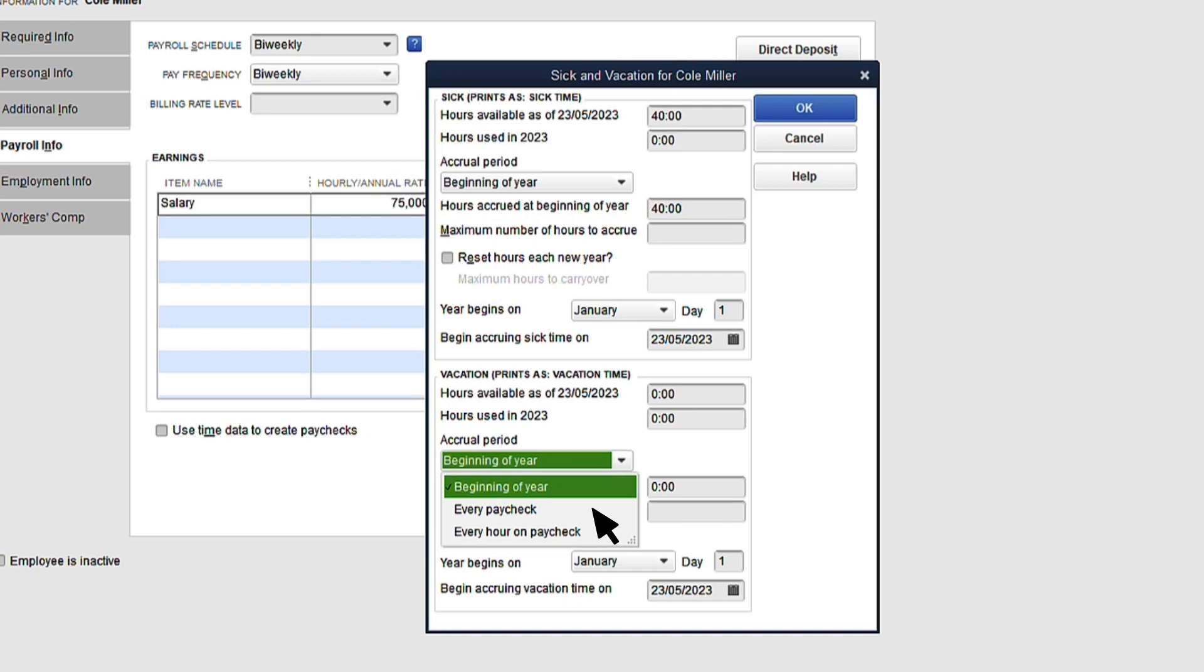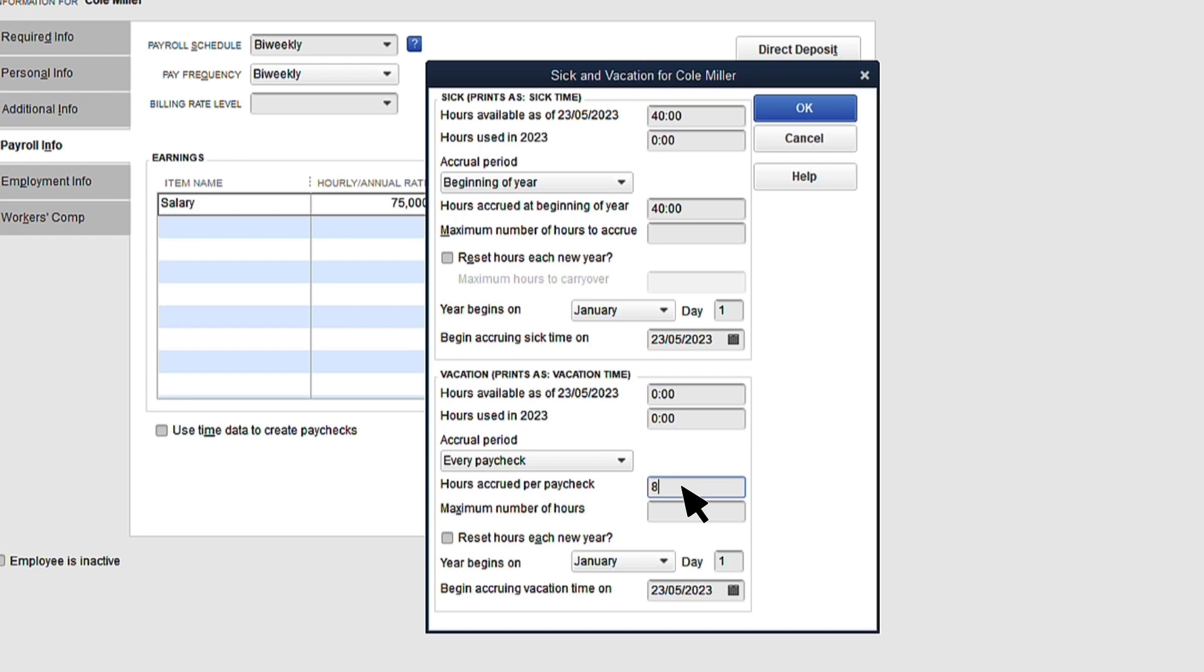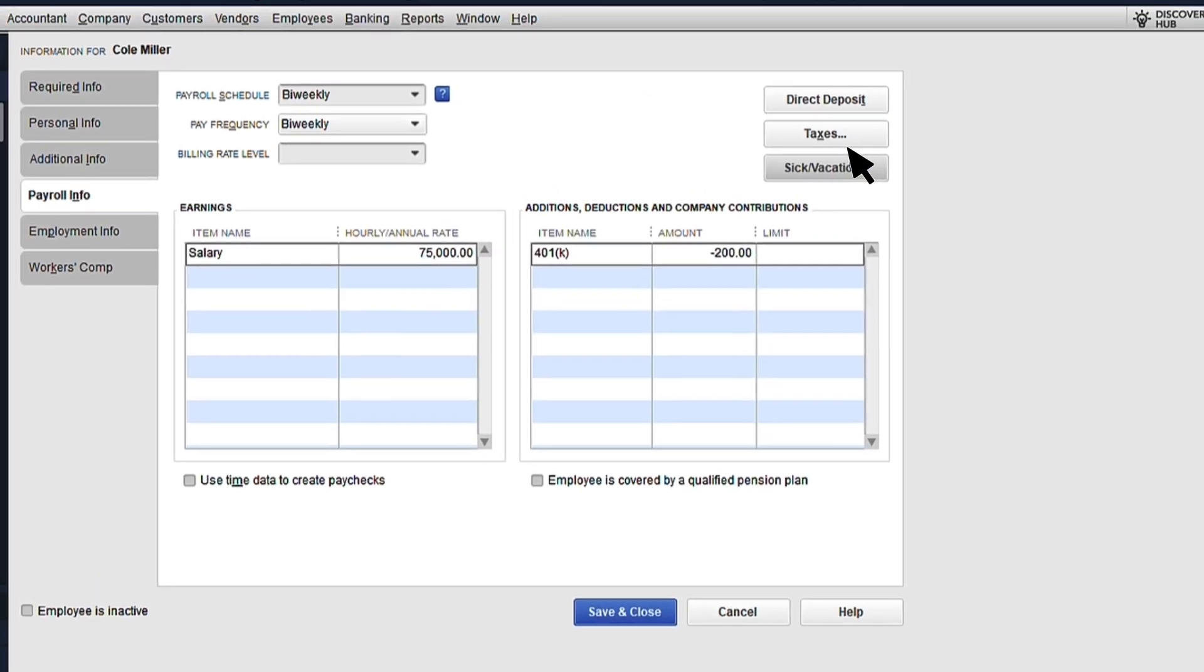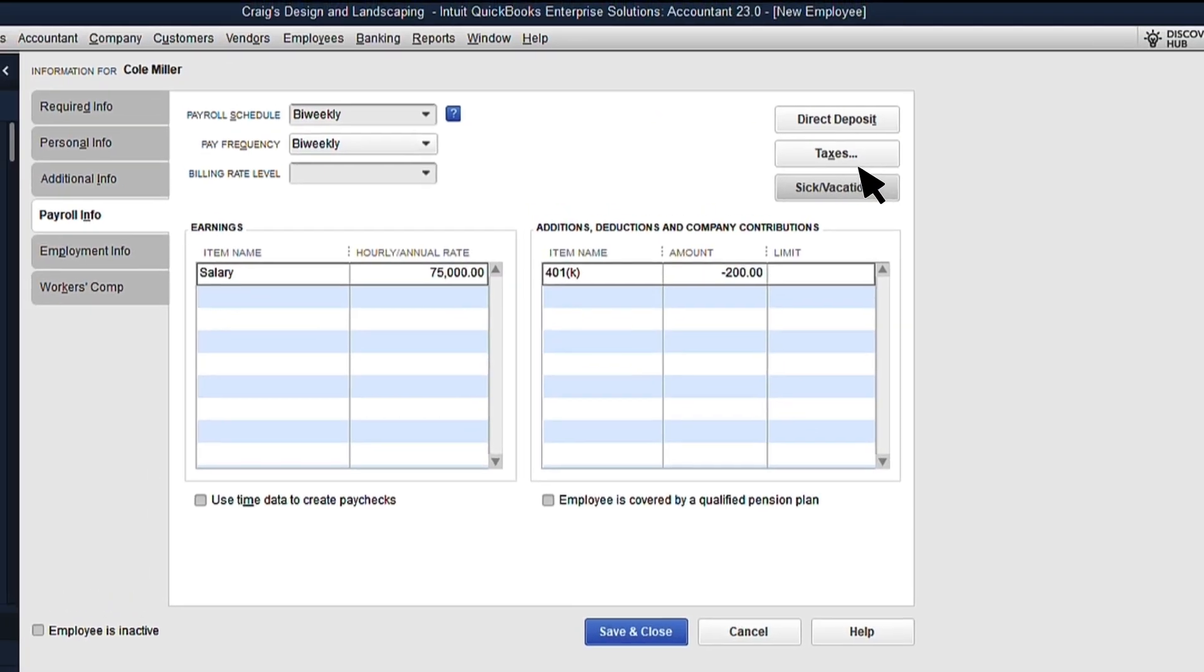You don't have to set up accrual tracking in QuickBooks to pay employees sick or vacation time. If you track this somewhere else, then you can skip this section. Once you're finished, select OK to return to the Payroll Info tab.